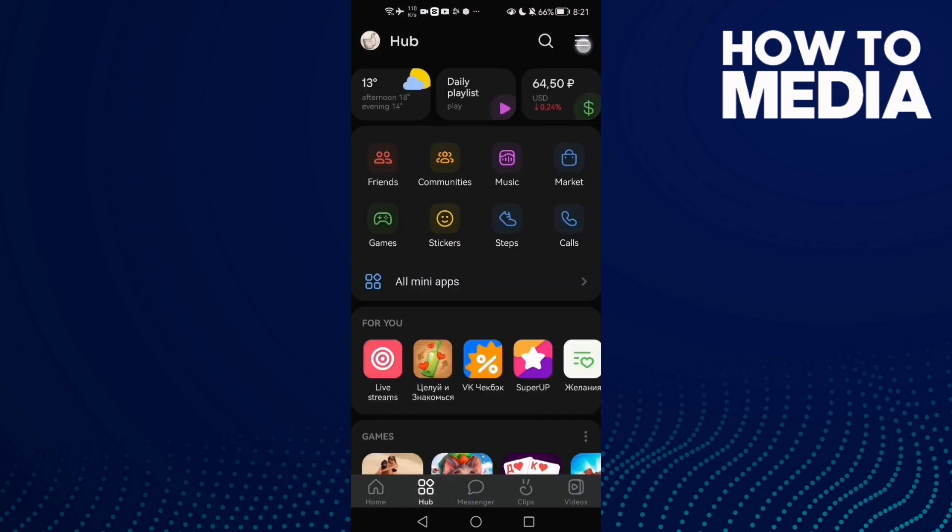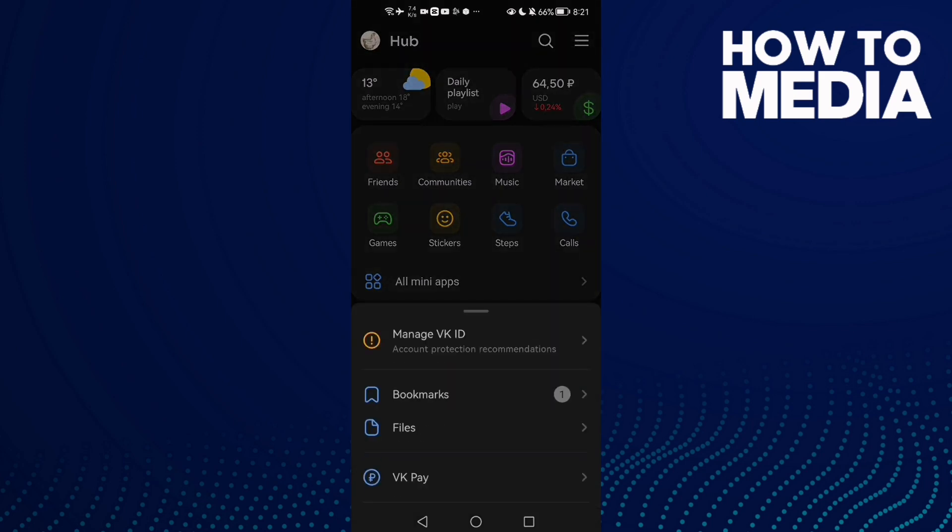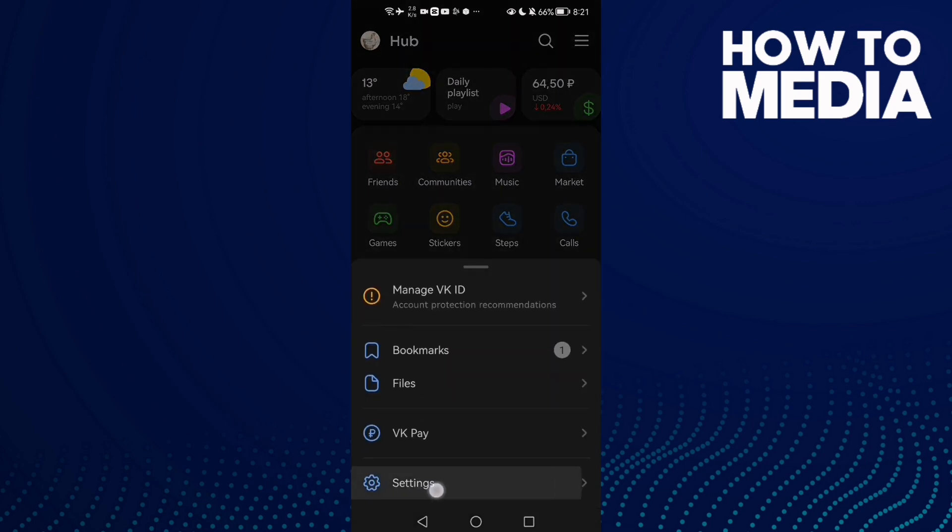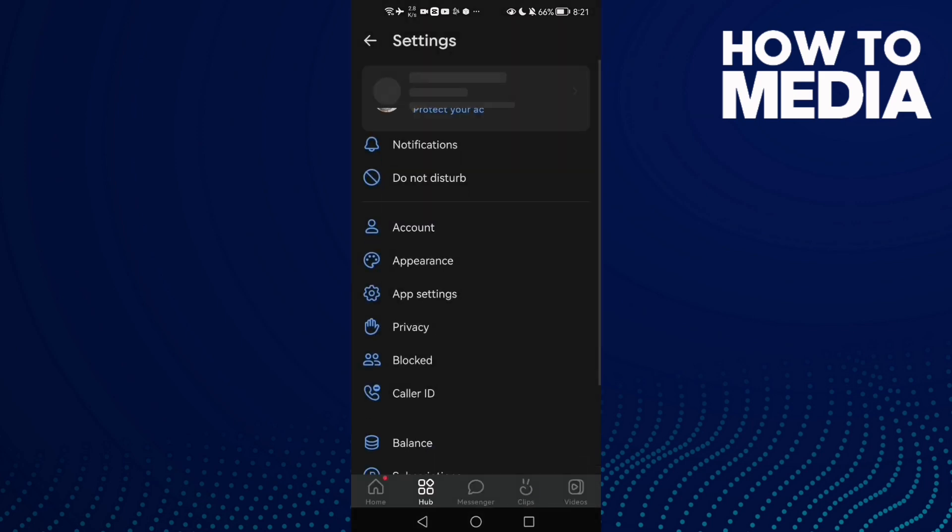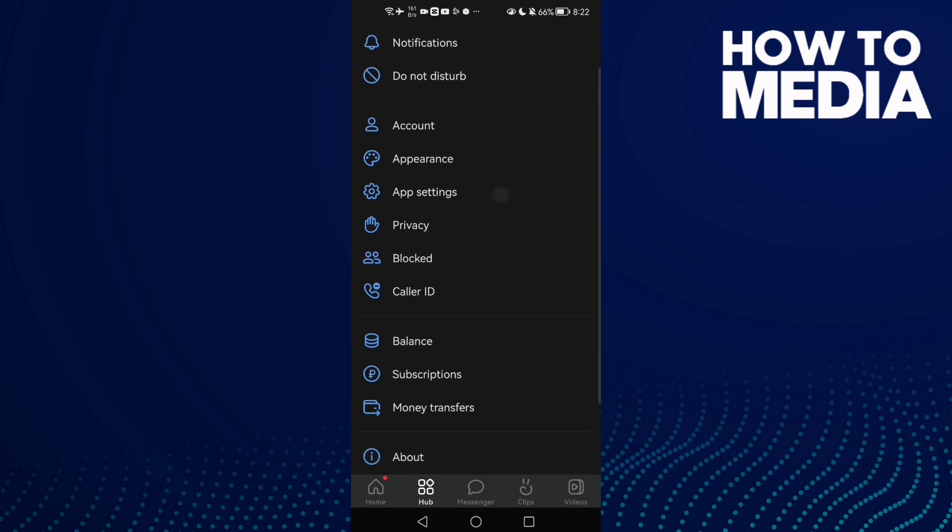Now click the three dots here and then click Settings. Here you will find App Settings.